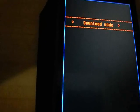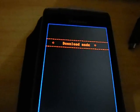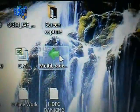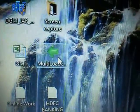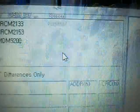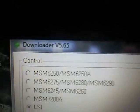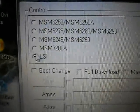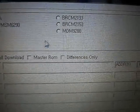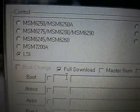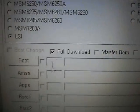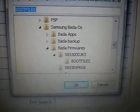Now you need to open and download a multi-loader. I have one already downloaded. I've put a link on my website and you can also get it from www.samfirmware.com. Open the multi-loader — you need to use version 5.65. Tick on LSI only, nothing else, then tick 'Pull Download'.